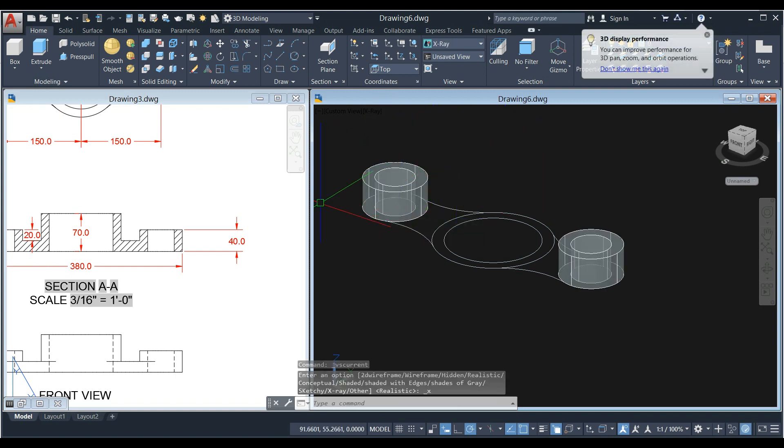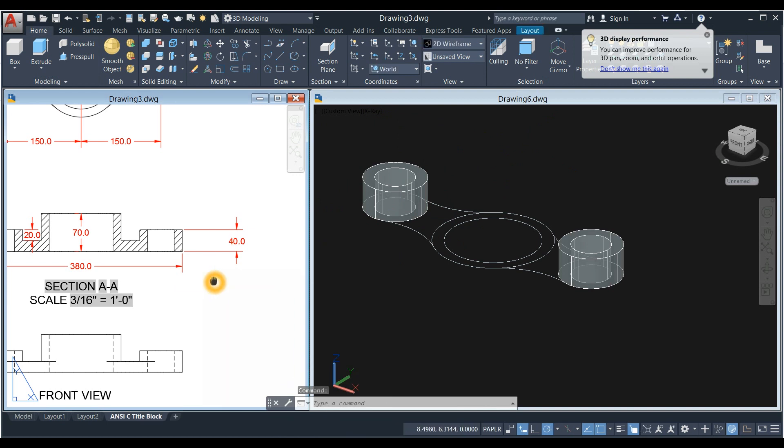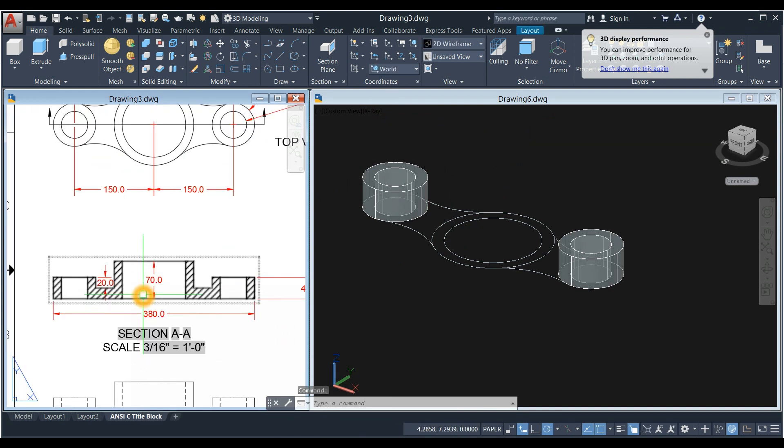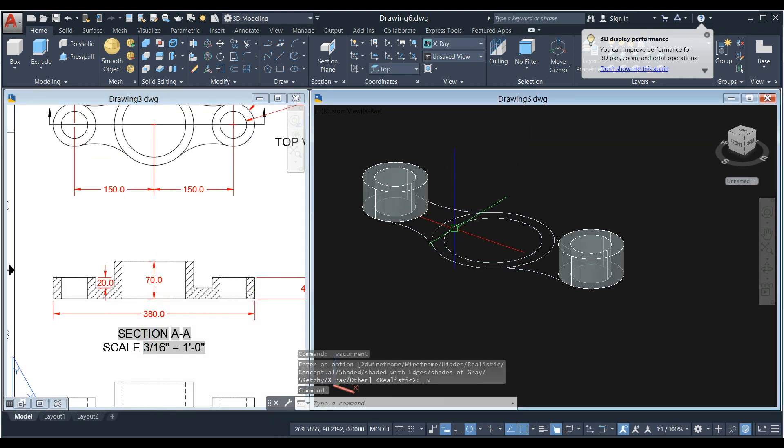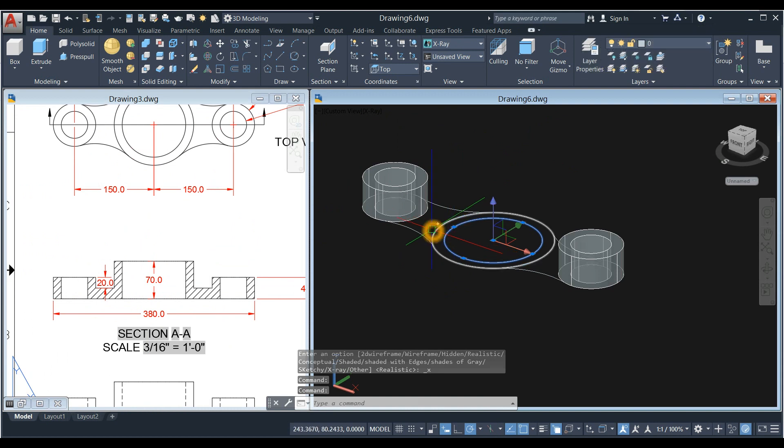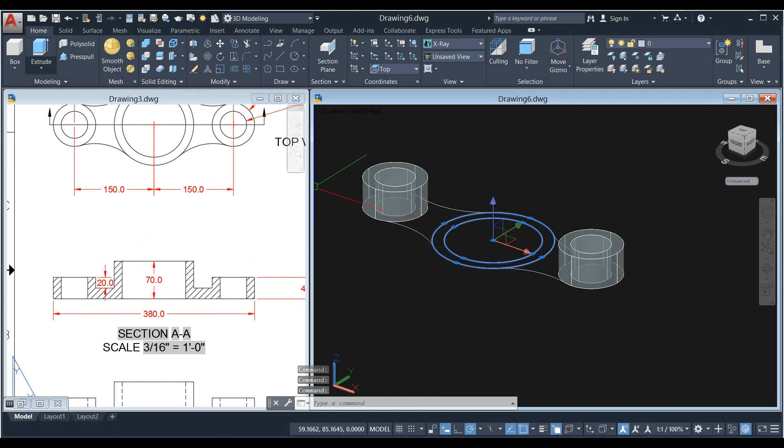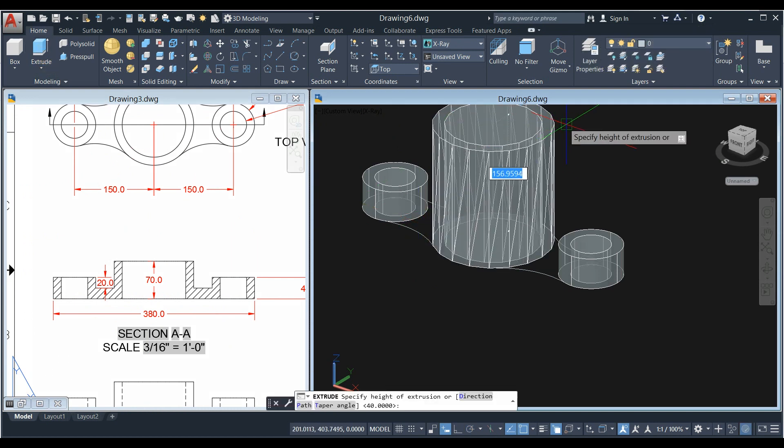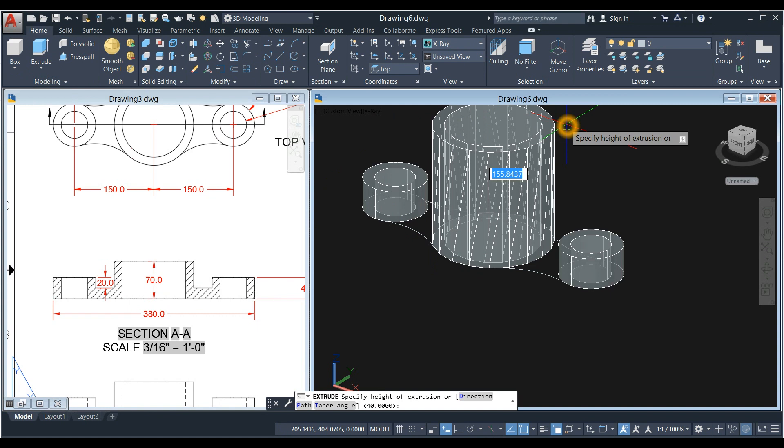I'm going to change this to X-ray. And then the biggest circle, the extrusion is 70, so select these two circles, extrude from the modeling panel, and enter 70.